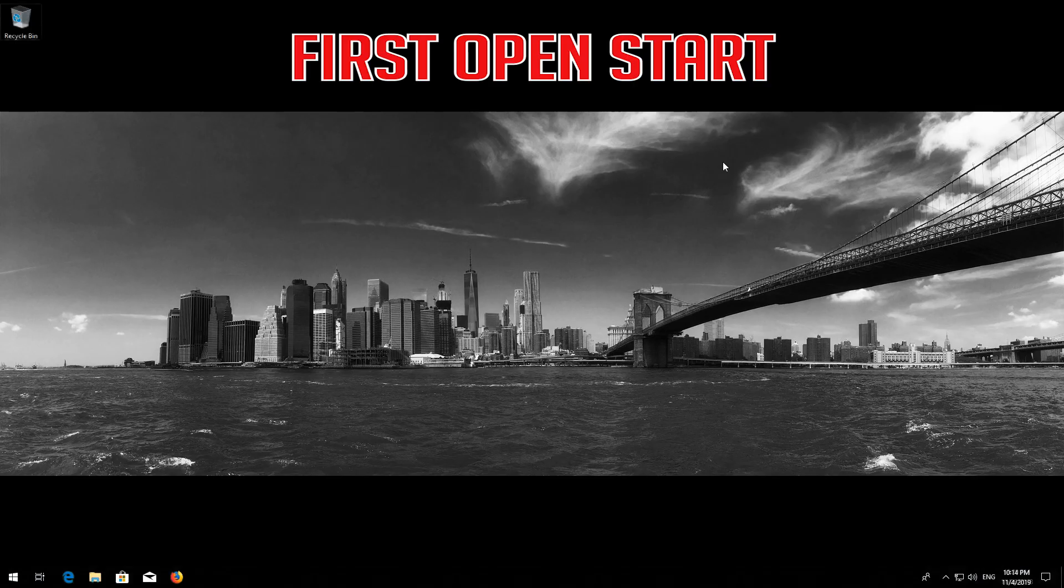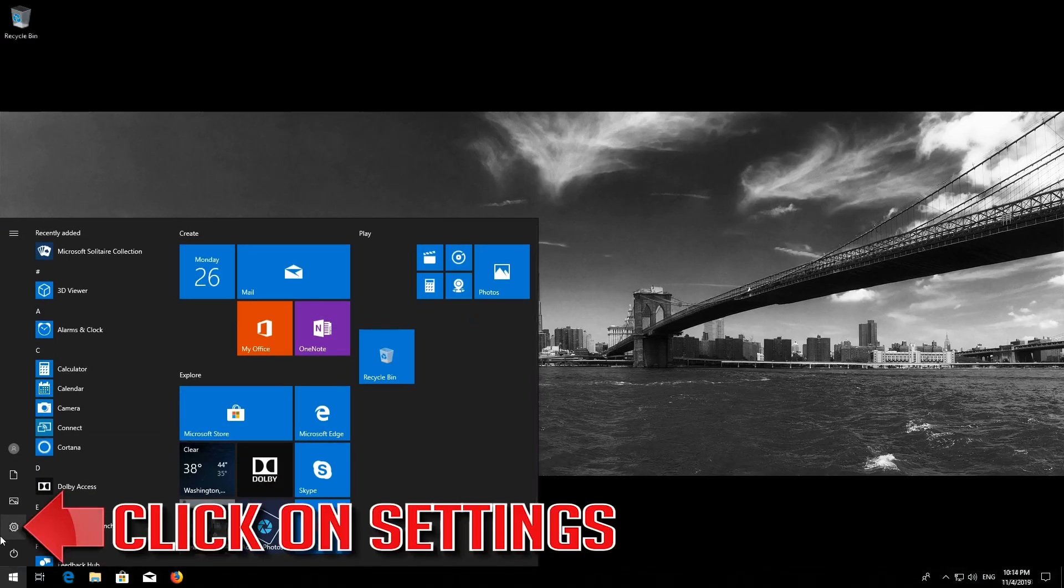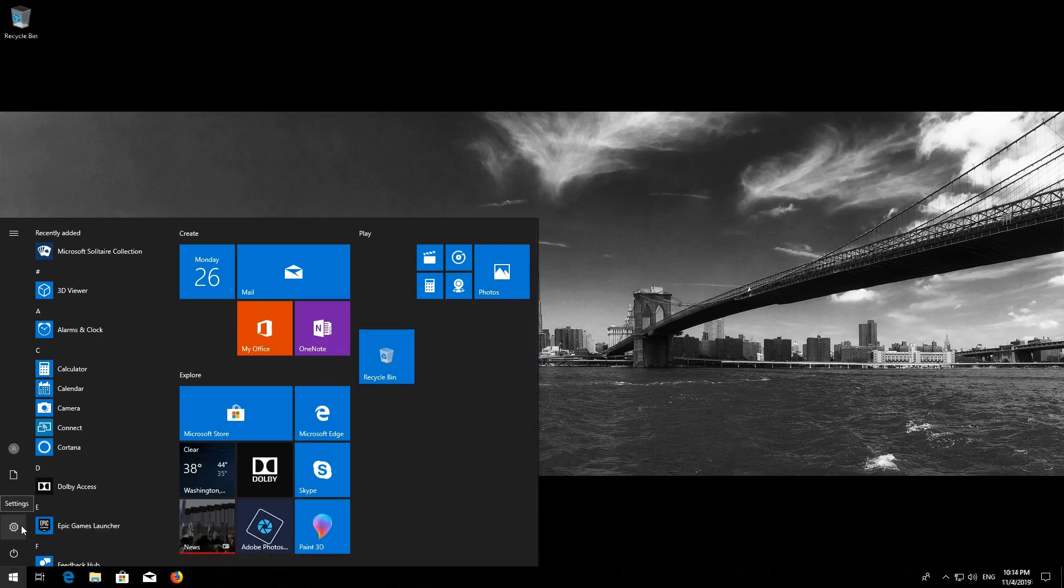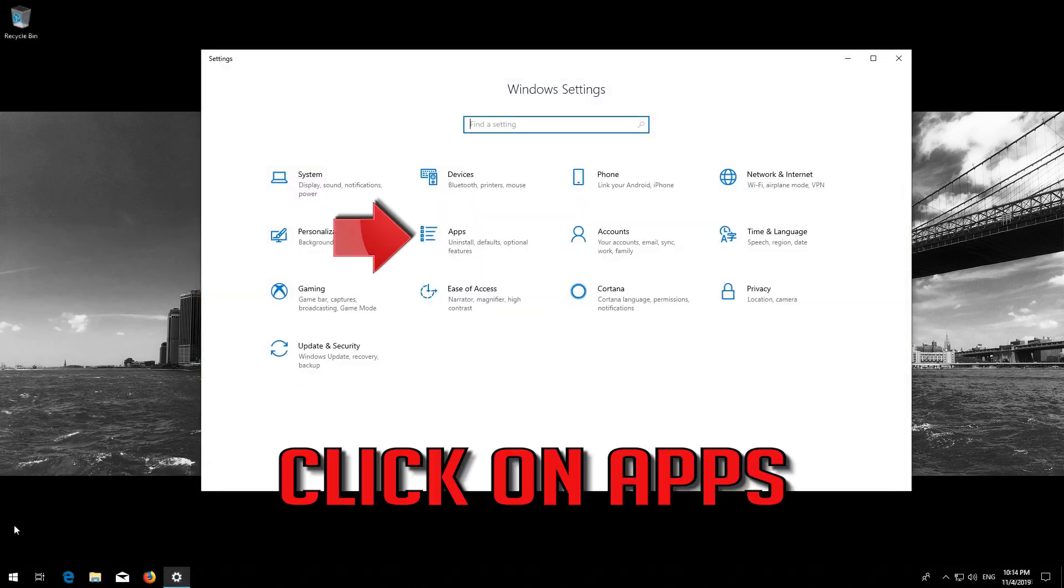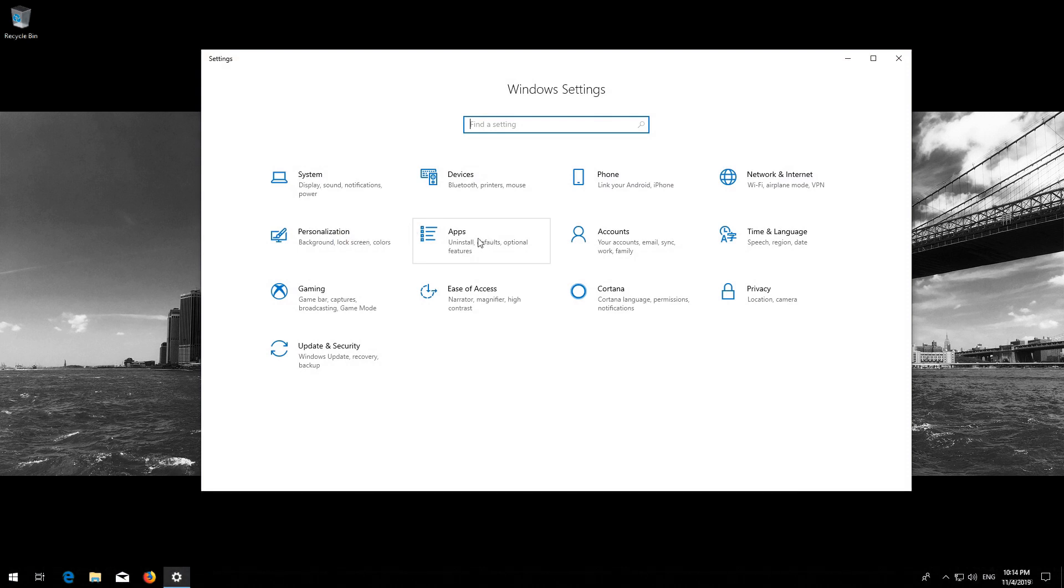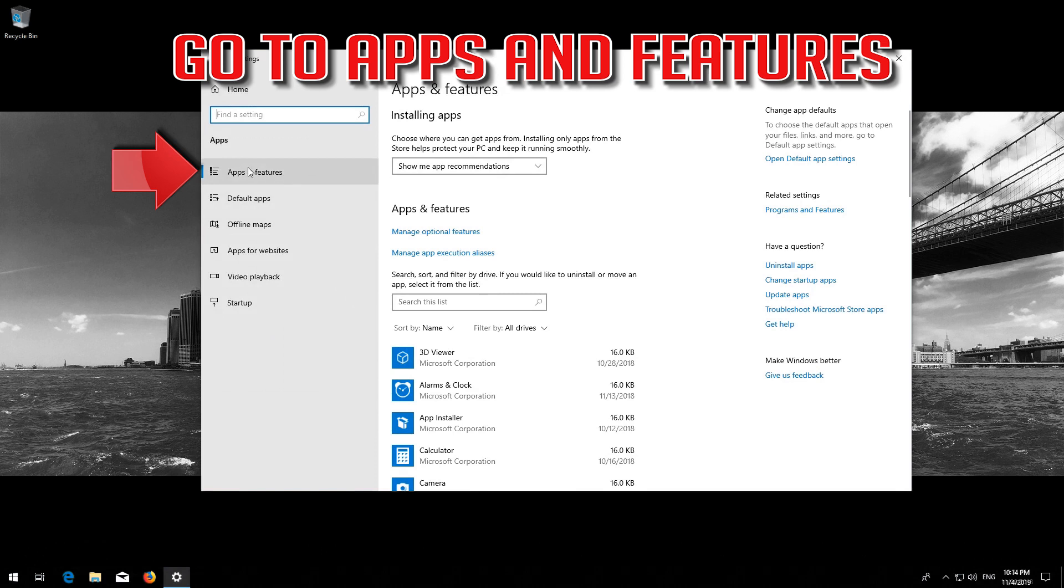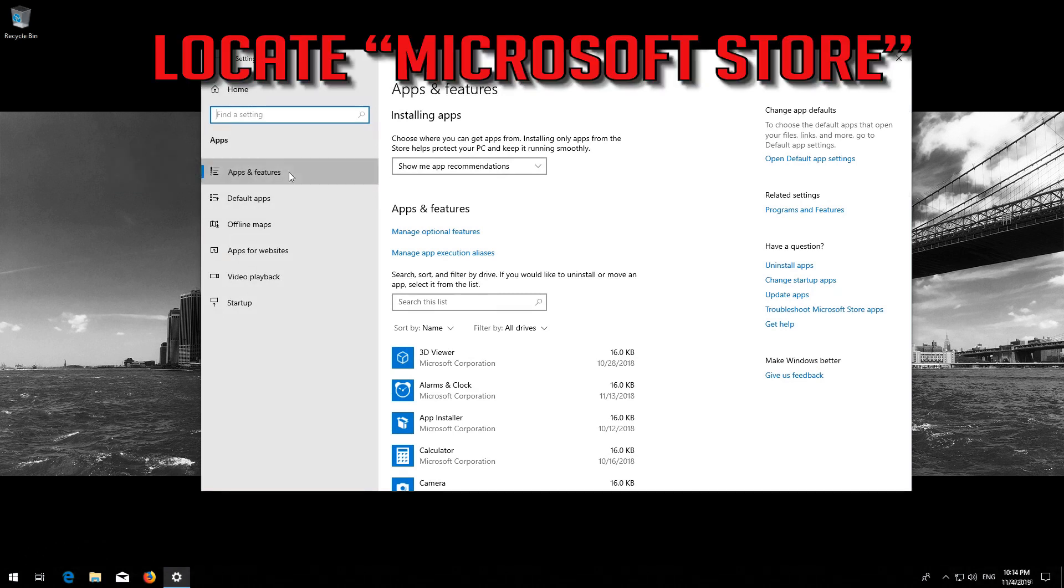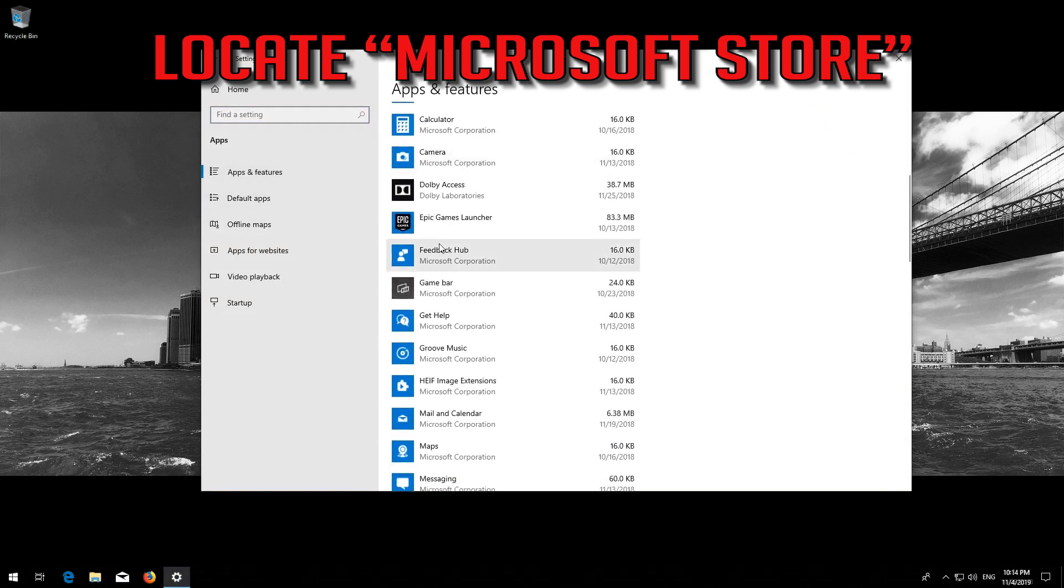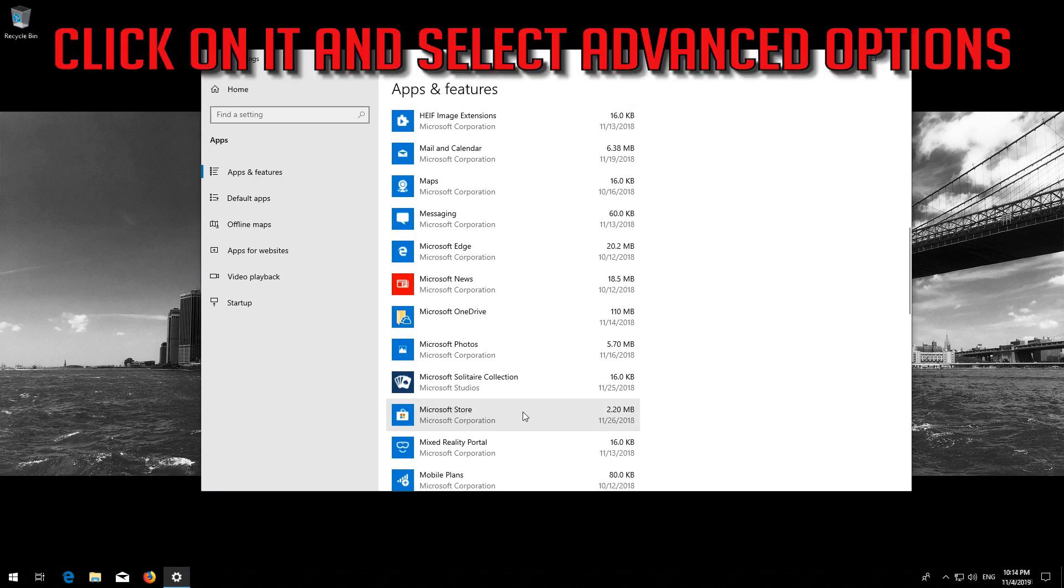If that didn't work, first open Start. Click on Settings. Click on Apps. Go to Apps and Features. Locate the Microsoft Store. Click on it and select Advanced Options.